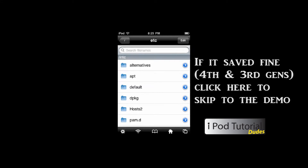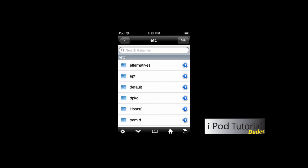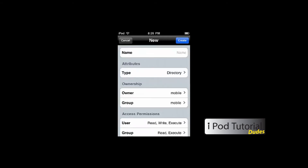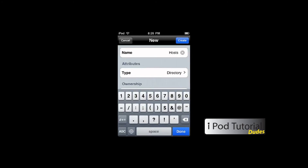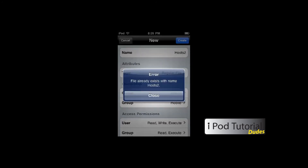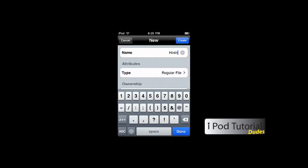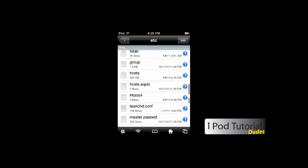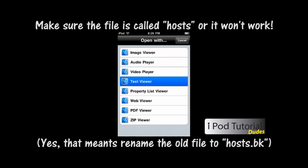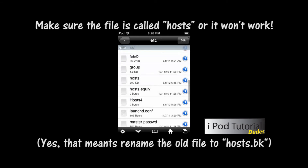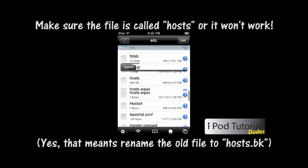For those of you with a slower iPod, like a 2nd gen, once you have the text copied, hit 'edit' and then the plus button. Name the file 'hosts' — make sure it's a lowercase h. Change the type to a regular file, otherwise it'll create a random folder. Then hit 'create.' Open that empty file with the text viewer and paste the text in, since it loads zero bytes in the text editor perfectly fine. If you have a newer device, you can just paste directly into the existing host file.